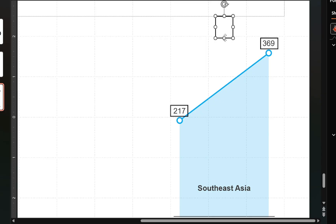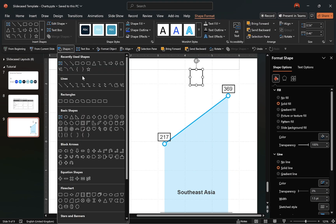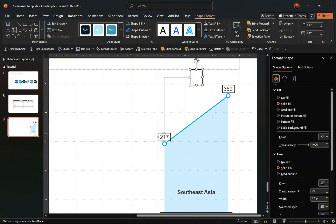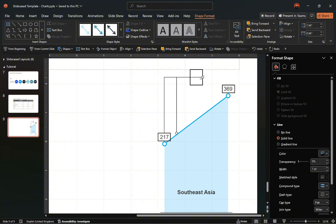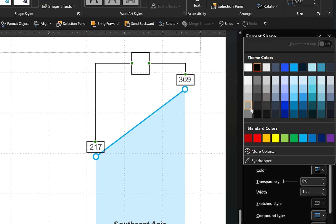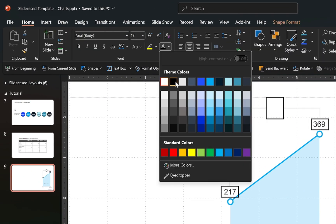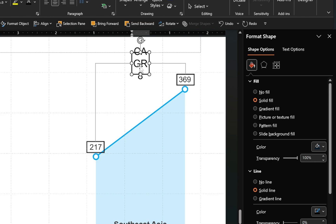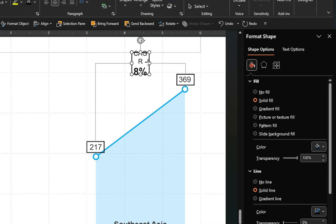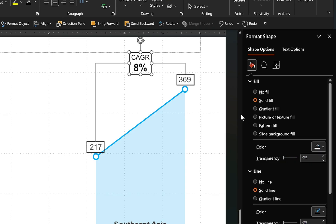Now let's connect these rectangles. Select an elbow connector from the shapes group, connect the rectangles, duplicate the connector, and then connect the remaining rectangles. After that, change the colors of the lines to your preference. Select the rectangle, go to the Home tab, change the text color to your preference, and enter your callout text. Once inserted, format the text to your preference. Then format the rectangle by matching the color with the background and removing the transparency. Finally, select all rectangles and remove their outlines.